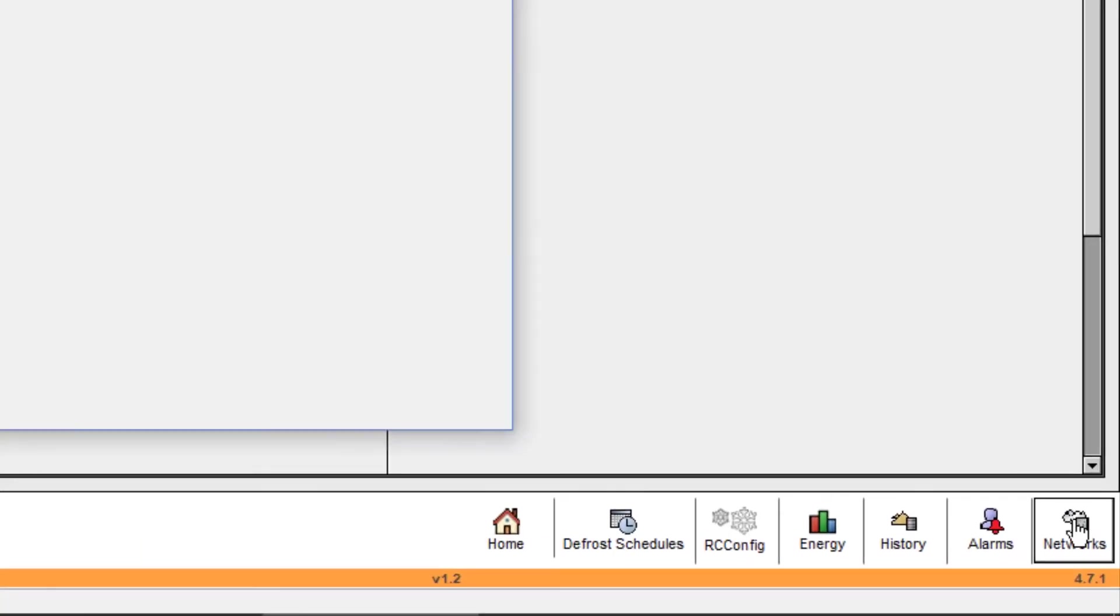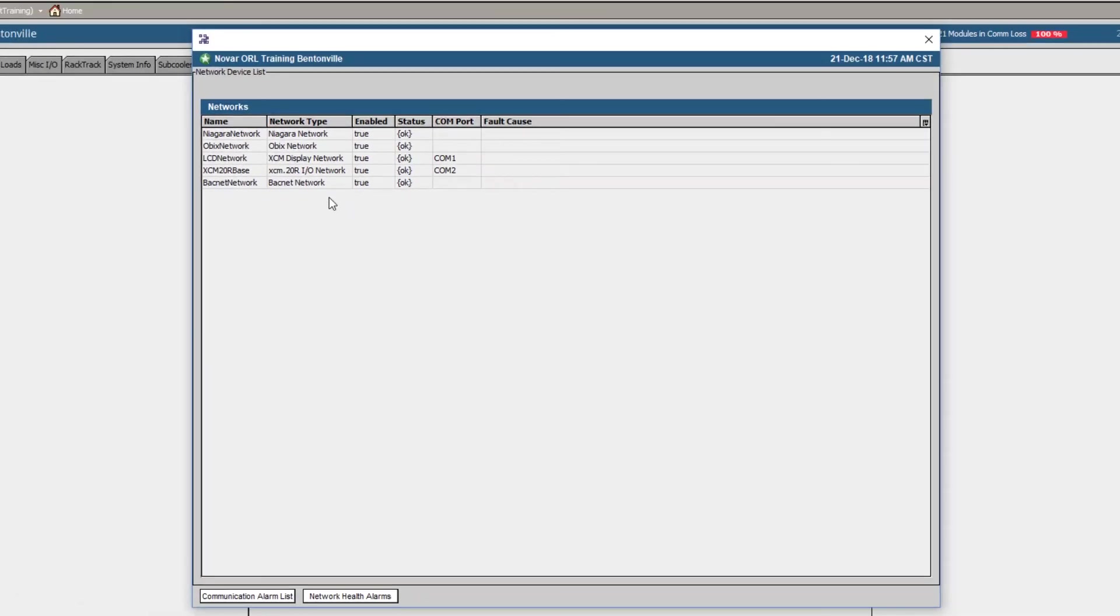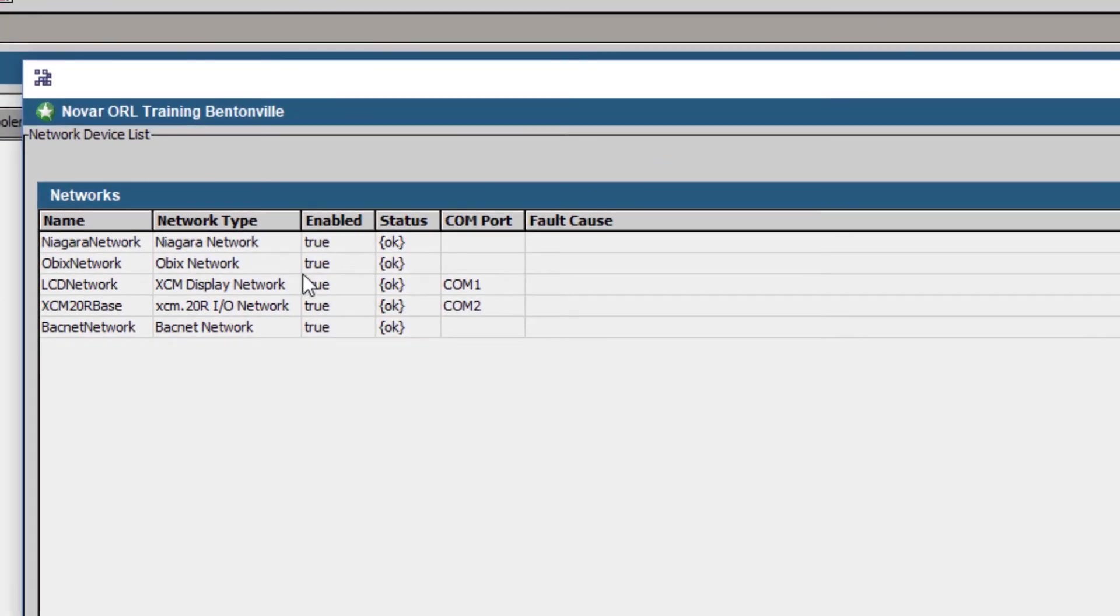The last button, Network, allows for the end user to quickly assess if there are any communication ports disabled or experiencing communication failures.